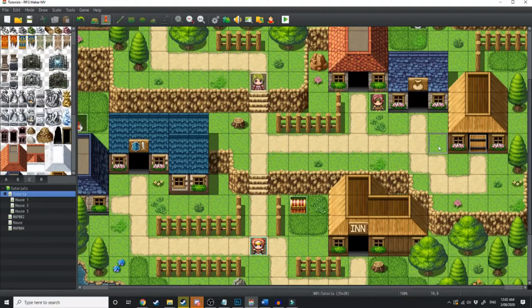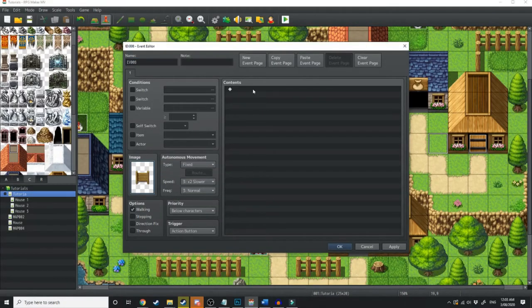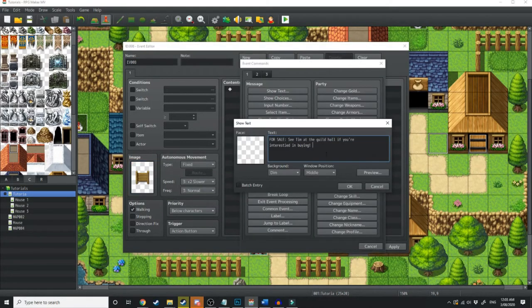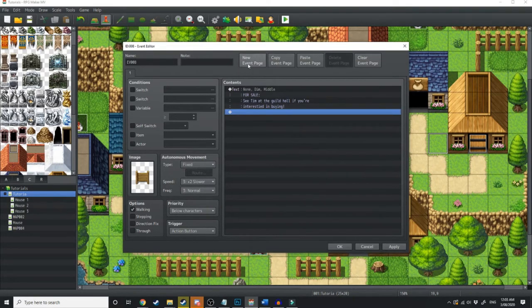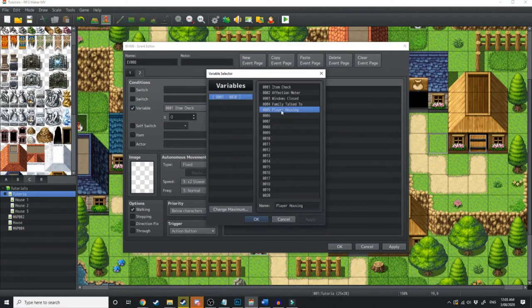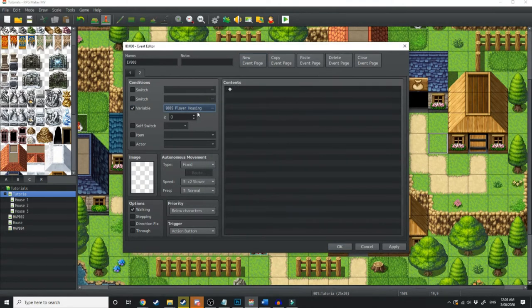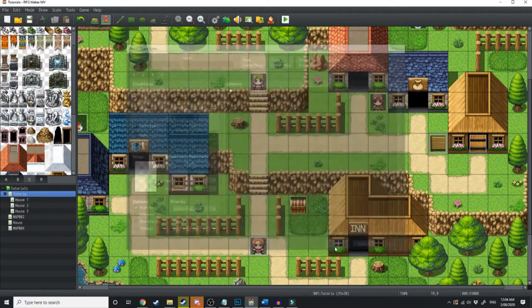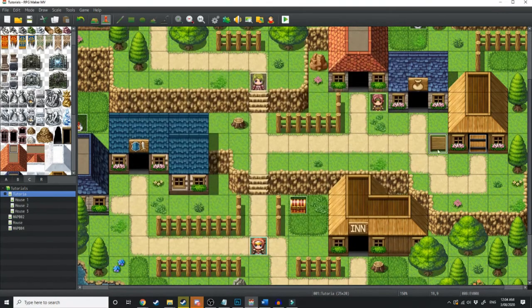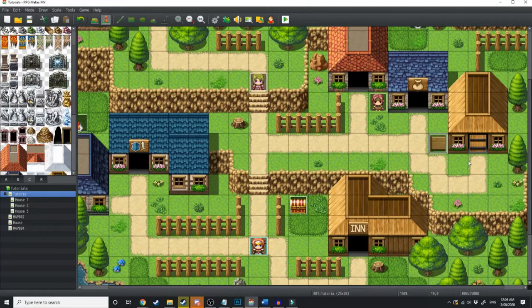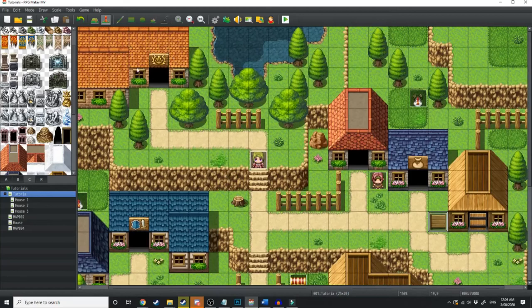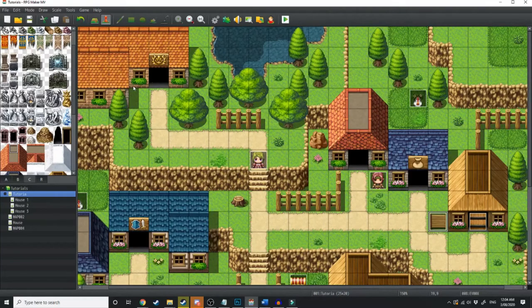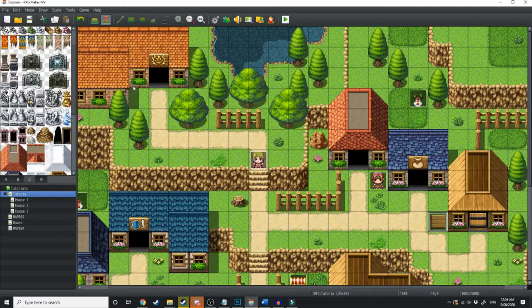So, a fun thing we're going to do is create a sign here and this sign's just going to read For Sale. See Tim at the Guildhall if you're interested in buying. And then we're just going to quickly do a new event page and if the variable player housing is greater than 1, then this sign will be gone. So, that means this sign will only be here if the player doesn't own the house and it's telling the player to go speak to Tim at the Guildhall, which will be this little building over here. I'll only do a very quick map for the Guildhall right now. We'll make a better one later.